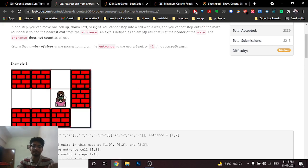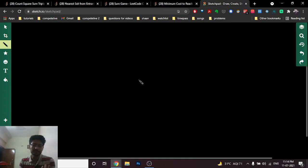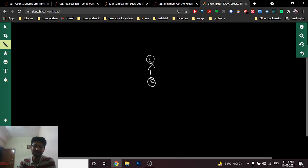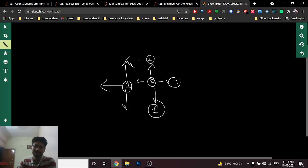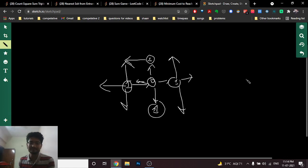BFS works by taking the initial point and traversing in level order. The starting point is marked at distance zero. All neighbors (up, down, left, right) that are valid are marked at distance one. Then from those points you continue expanding. If a block is already visited, you leave it out since BFS always gives the shortest path.